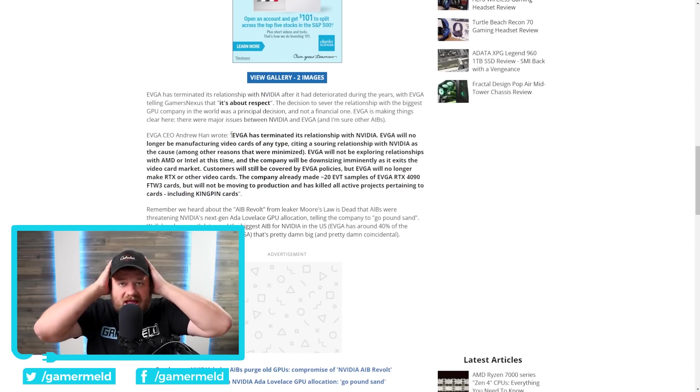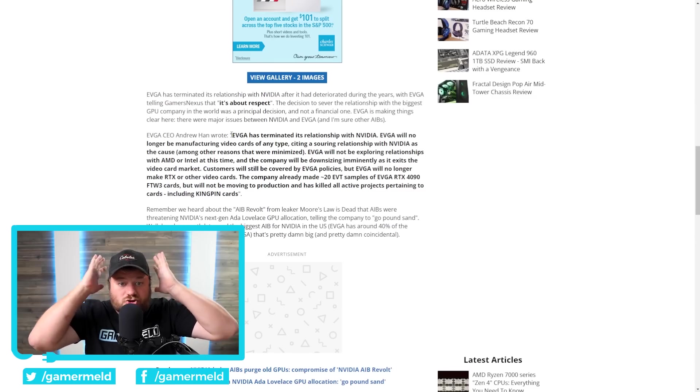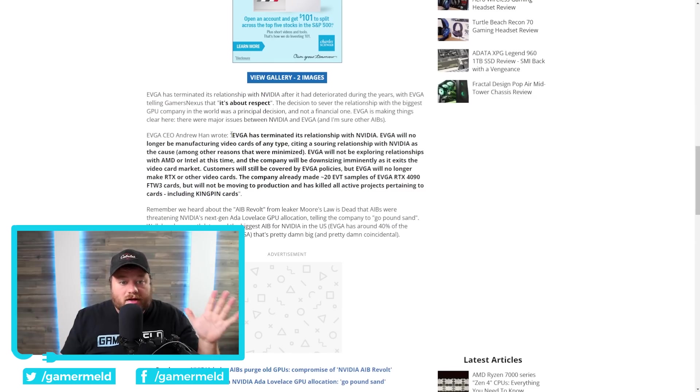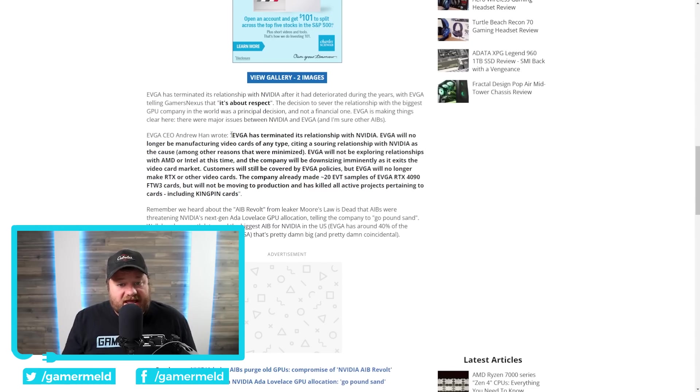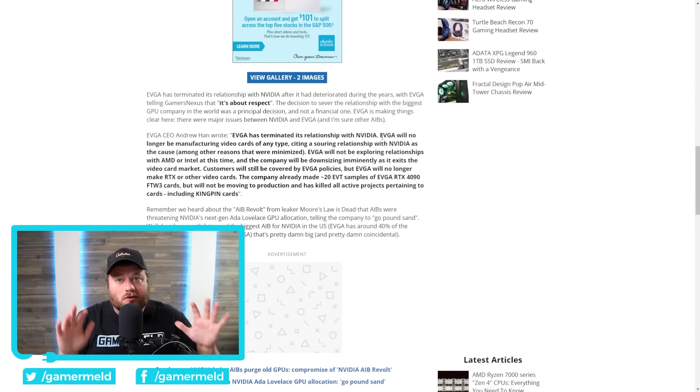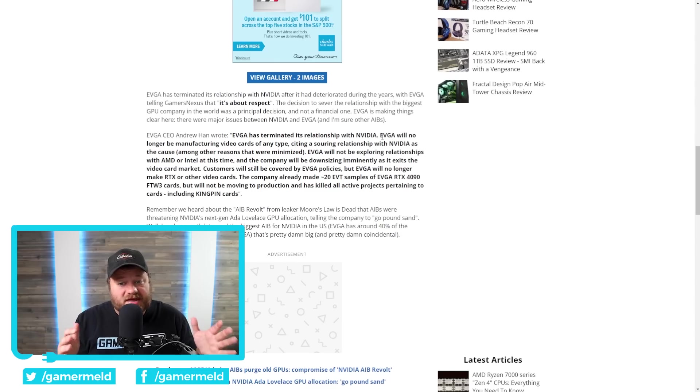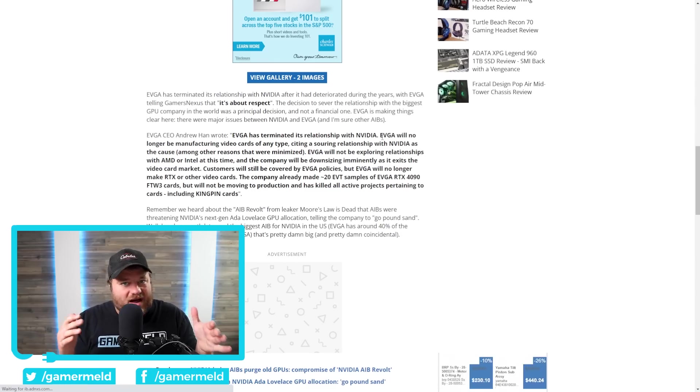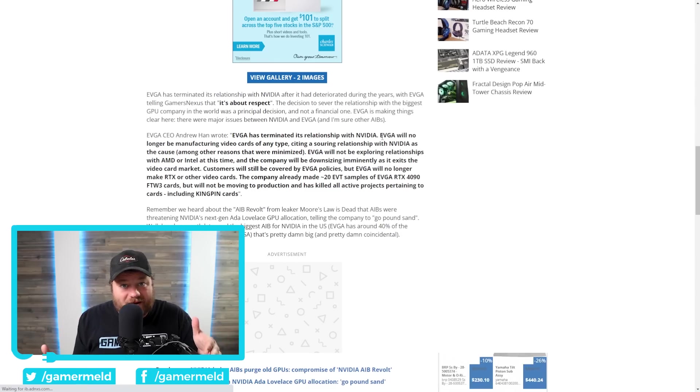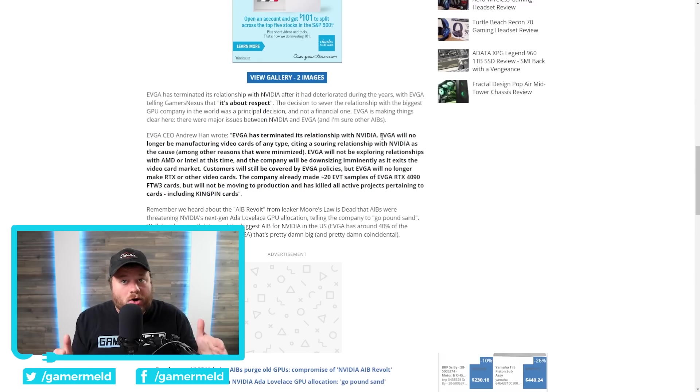Regardless, this is obviously a huge deal. As you can see right here, EVGA's CEO stated, EVGA has terminated its relationship with NVIDIA. Now, really quickly, for those who don't know, EVGA has been a board partner with NVIDIA since, I believe, 2000. So, we're talking 22 years of business.